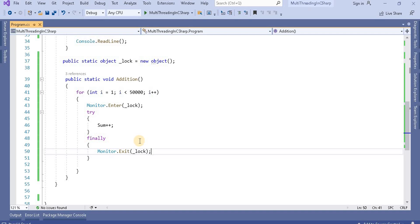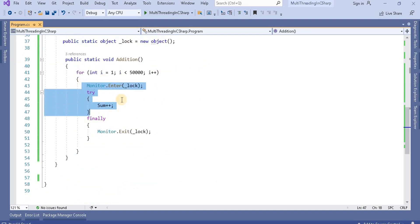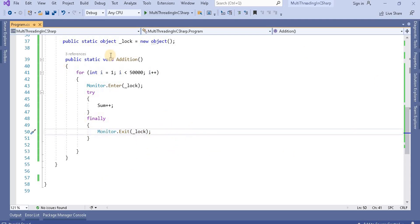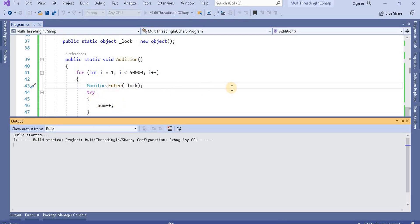As discussed previously, the Lock class allows other threads to wait until the first thread completes execution. Similarly, Monitor.Enter works the same way — for example, if three threads arrive, the first thread executes the code while the other threads wait. Once the first thread completes and exits, the next thread starts, and the third thread waits. The behavior of Monitor and Lock is the same, except with Monitor we use the try/finally block, giving us more advanced control.